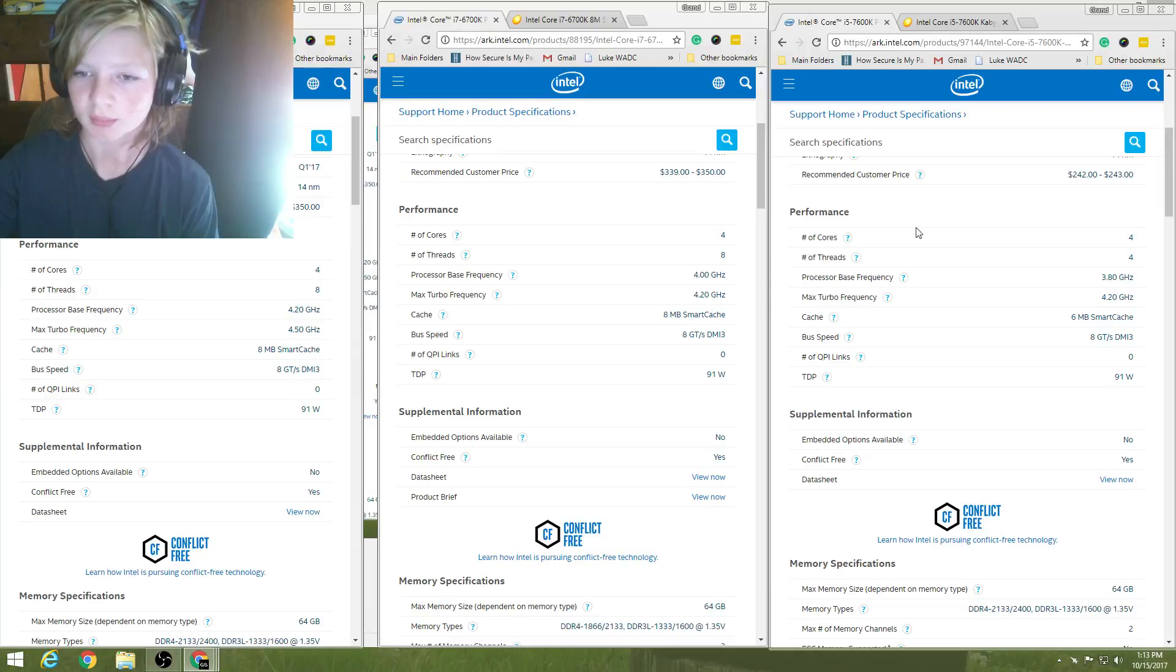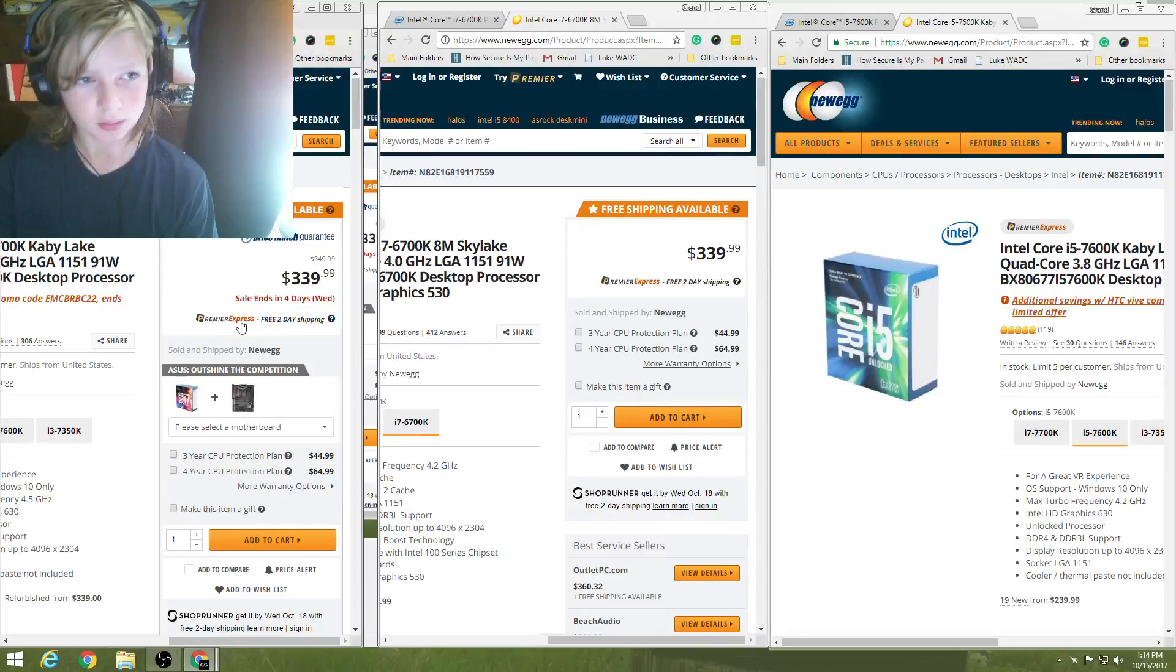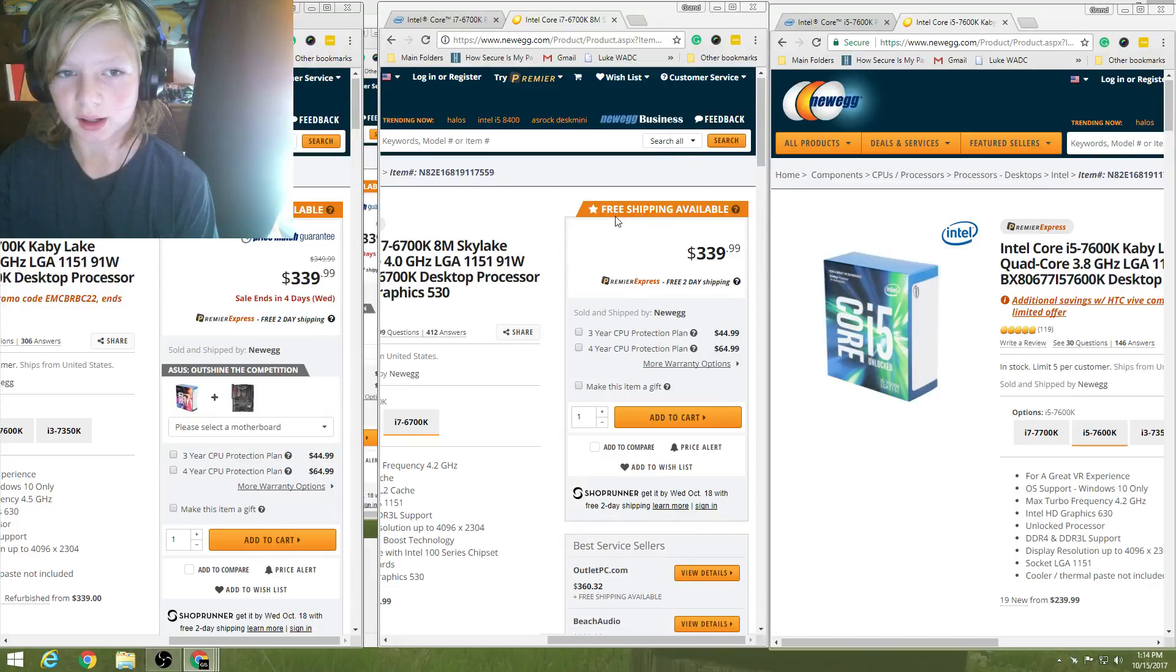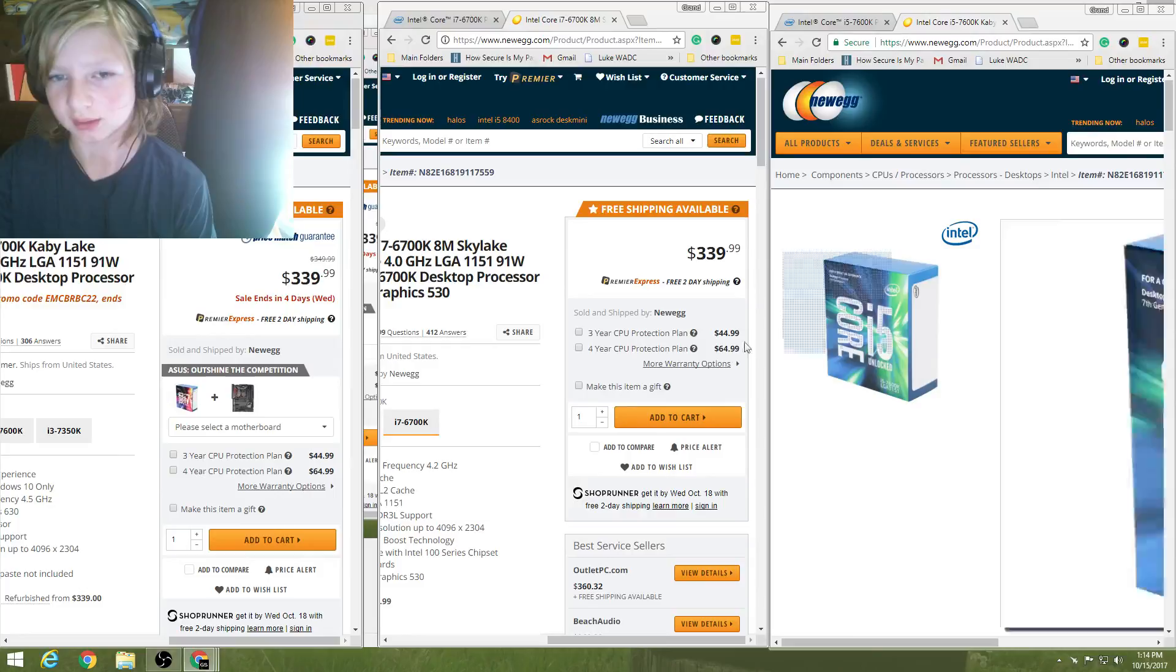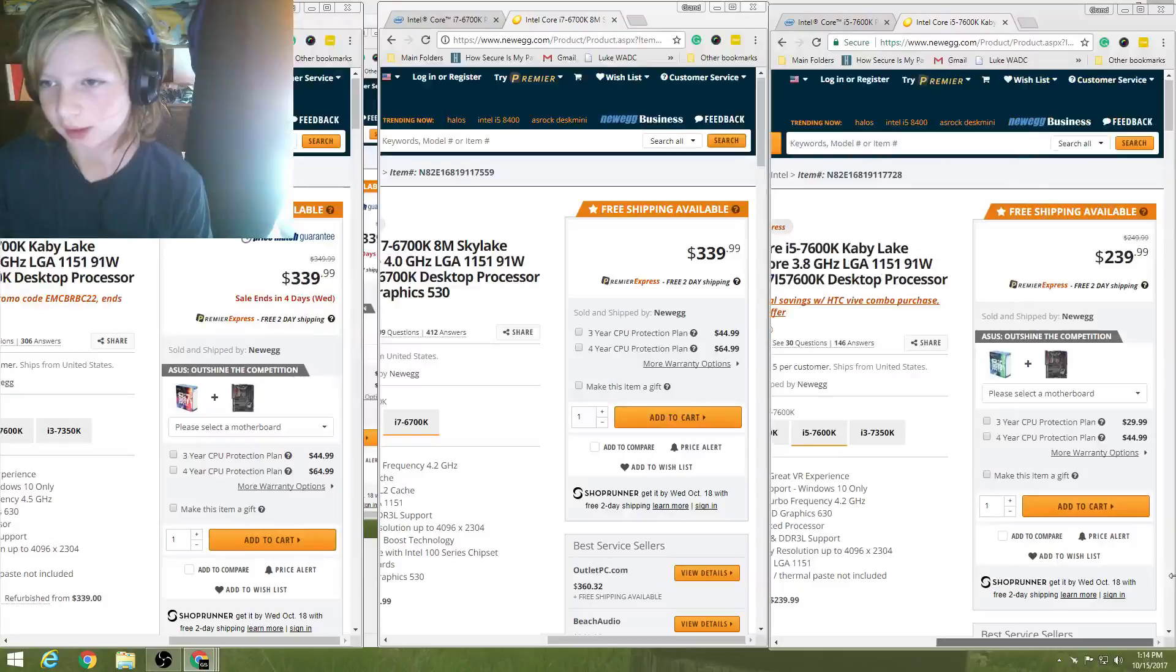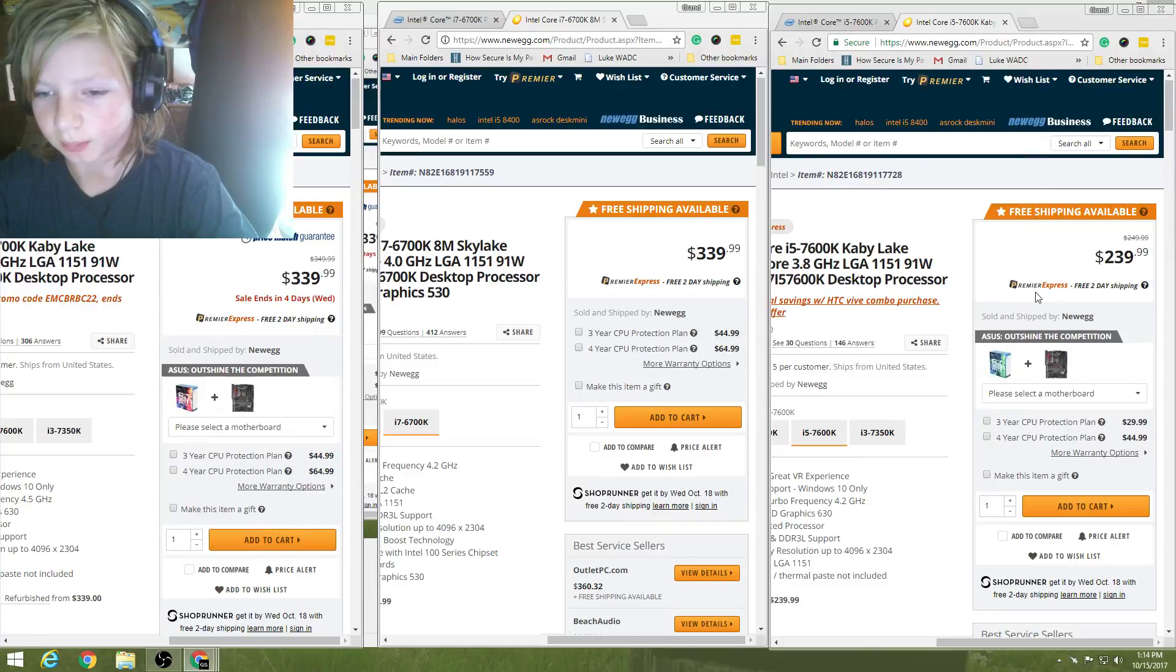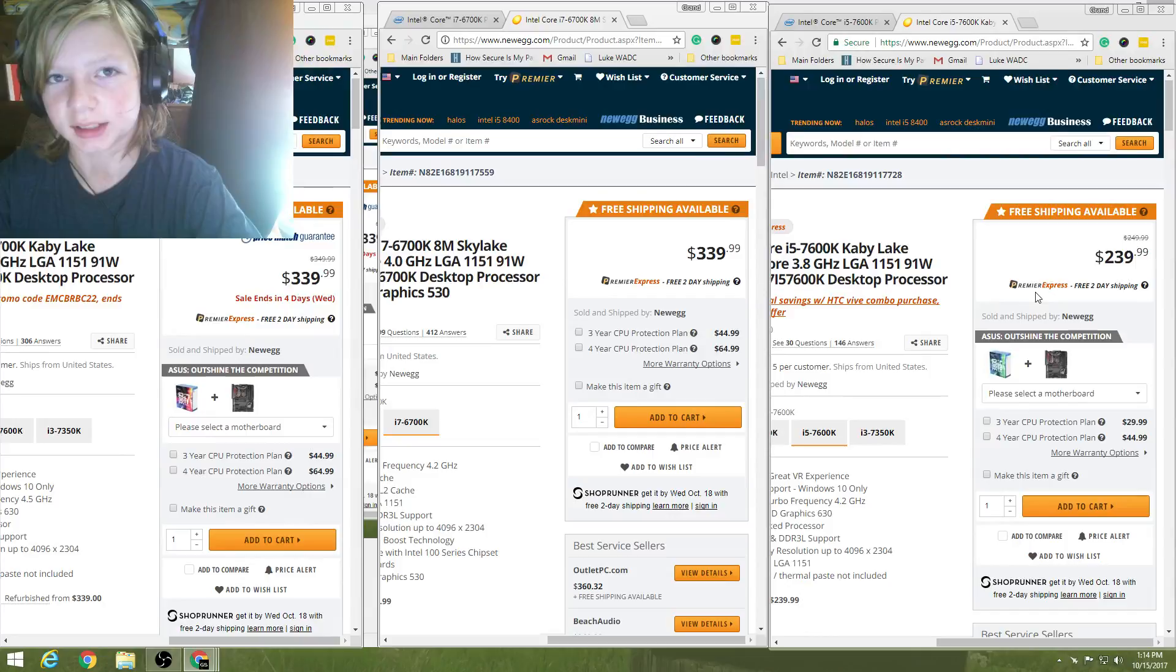For the prices of all three of them, the i7-7700K is $349. The i7-6700K is $339 base price. That means, as long as there is no huge fluctuation, that's going to be the price. And the i5 is $239. That's a pretty massive price comparison for just two megabytes less of cache, and four less threads.